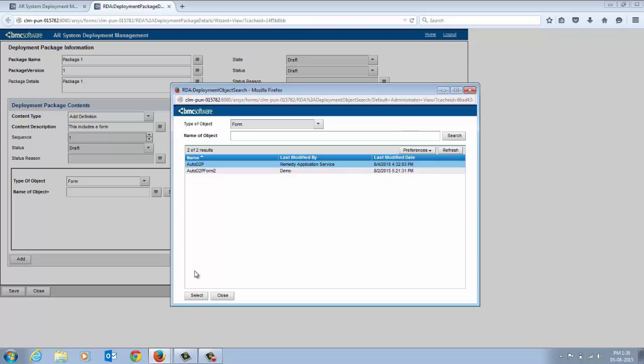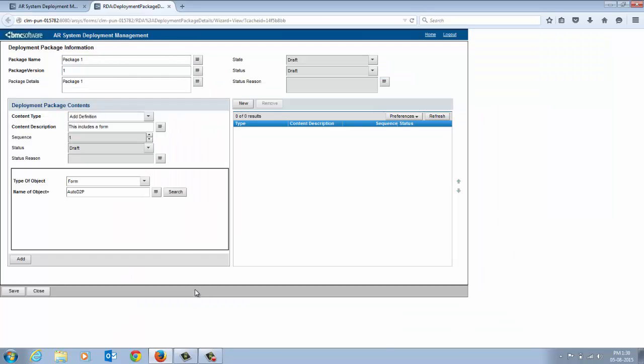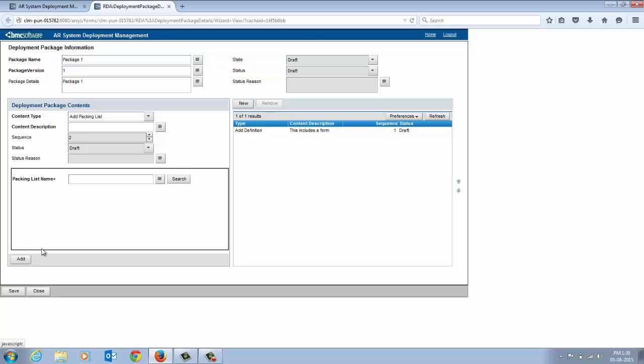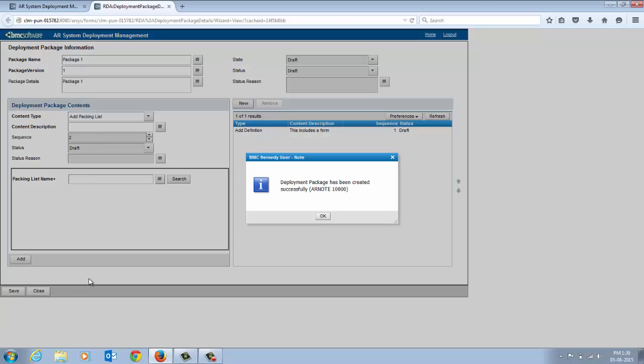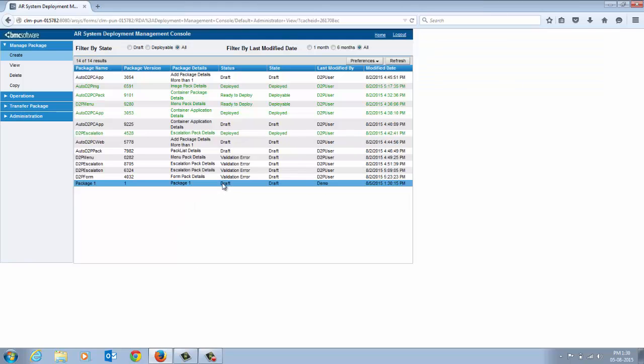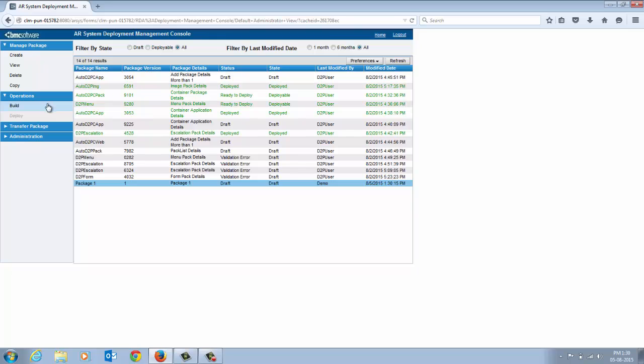Ensure that you enter the name of the form exactly as it is saved in BMC Remedy Developer Studio. After you complete all the details, save the package. A new package is created with the status set to Draft. Now that you have created a package, you must build it. Select the package from the table and click Build.